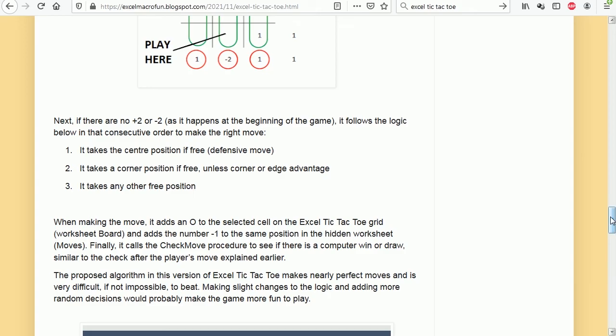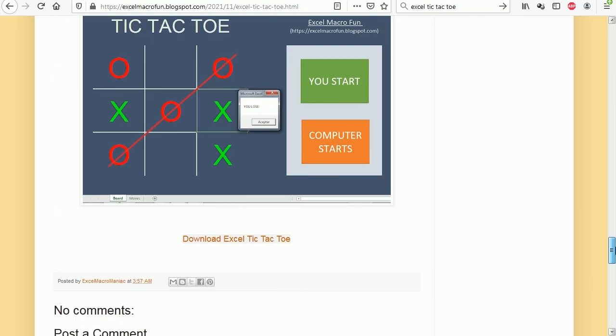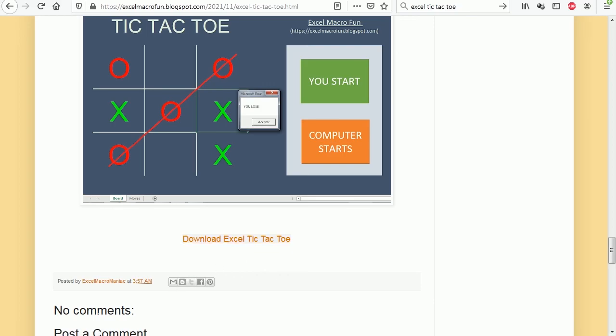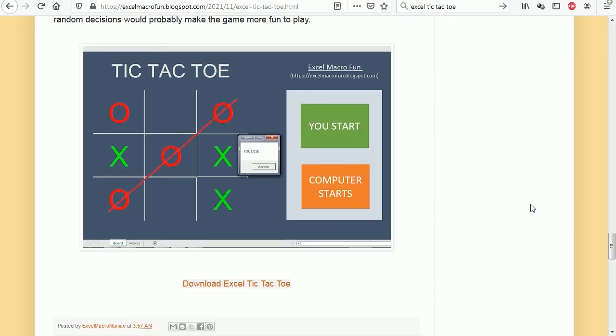I suggest you download the file and have a look at the code. If you have any questions, you are very welcome to write here. That's how we create the tic-tac-toe game in Excel using VBA. Thanks for watching.